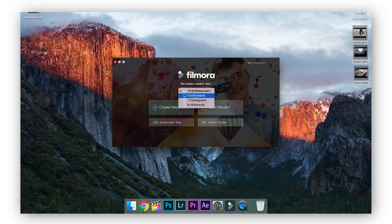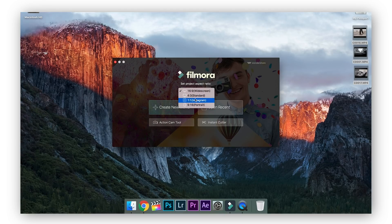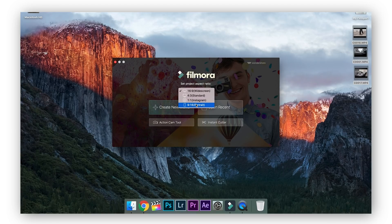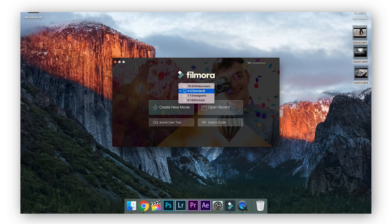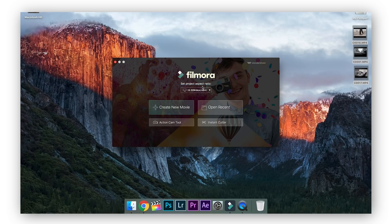You can either select the project aspect ratio to 16 by 9 classic feed, to 4 by 3 feed, to 1 by 1 if you're editing an Instagram video, or if you're doing IGTV or anything portrait you can select 9 by 16. I love how all of these are already there. You just need to select the type of aspect ratio you're editing the video at and get started.